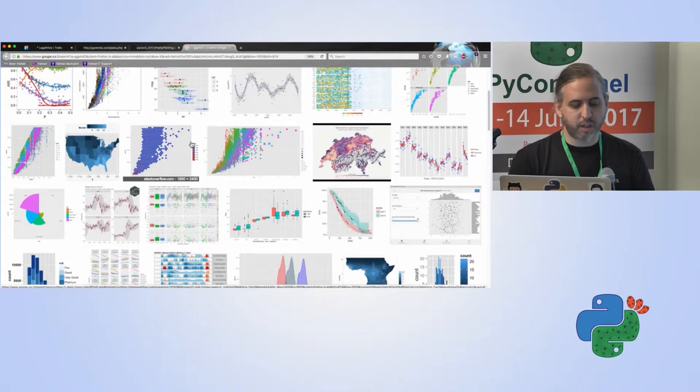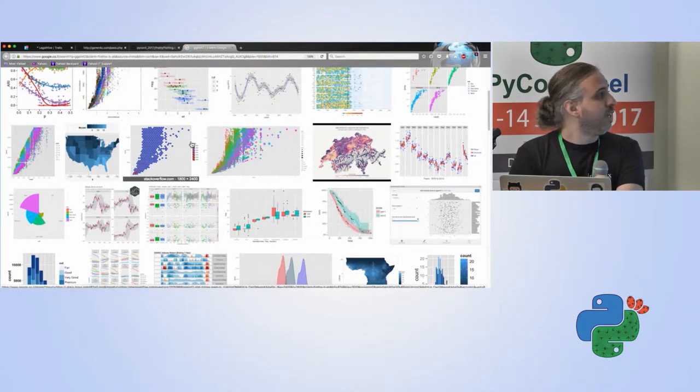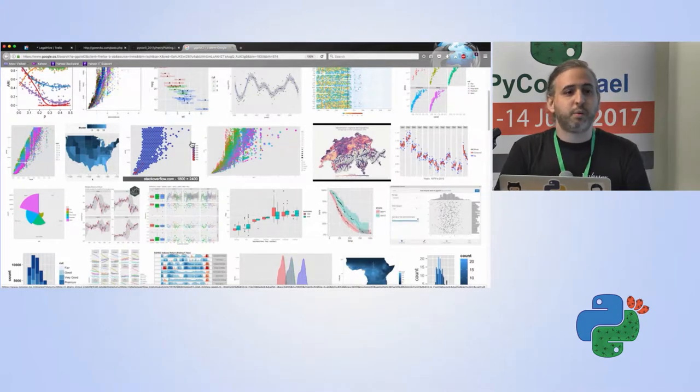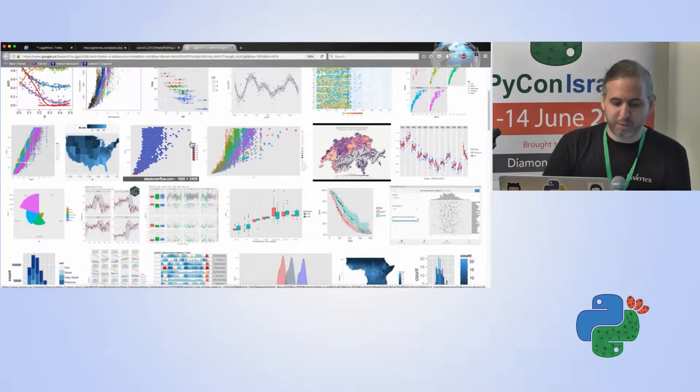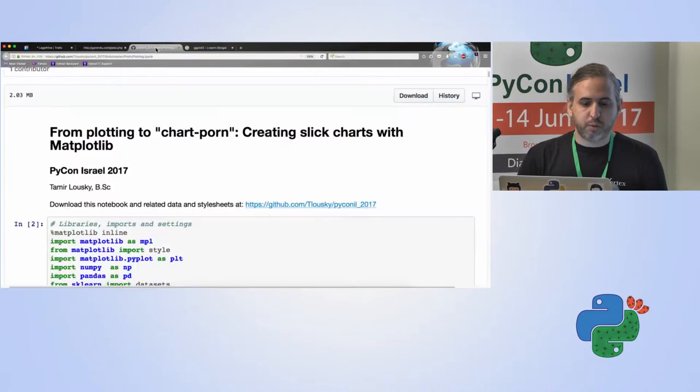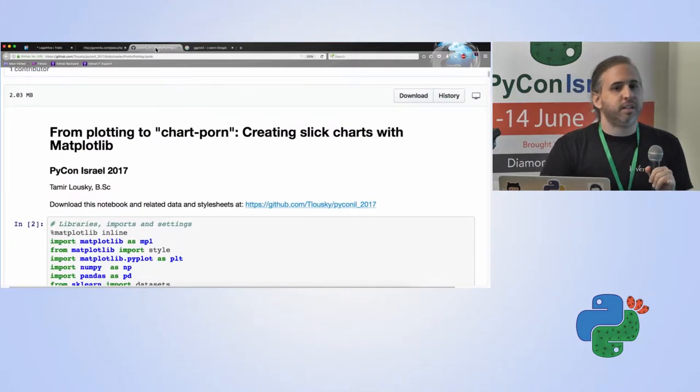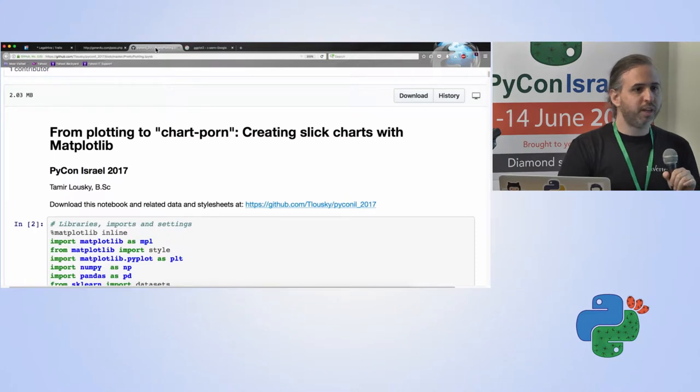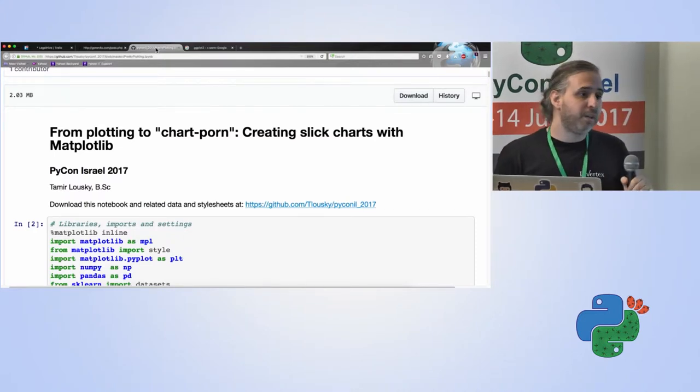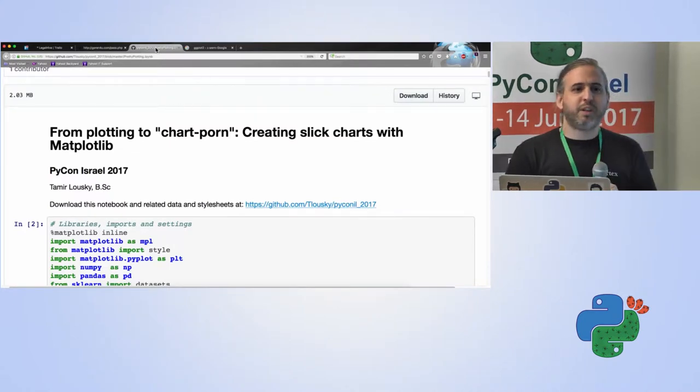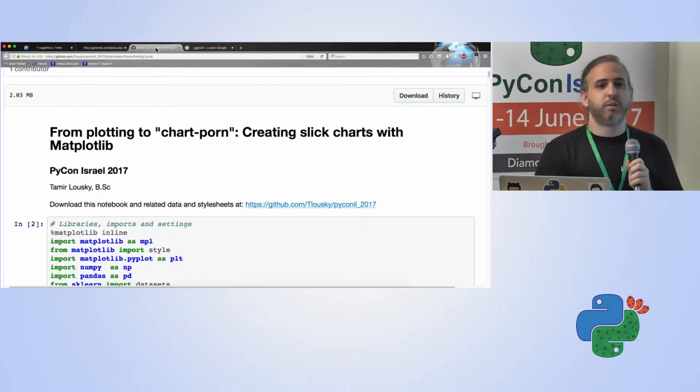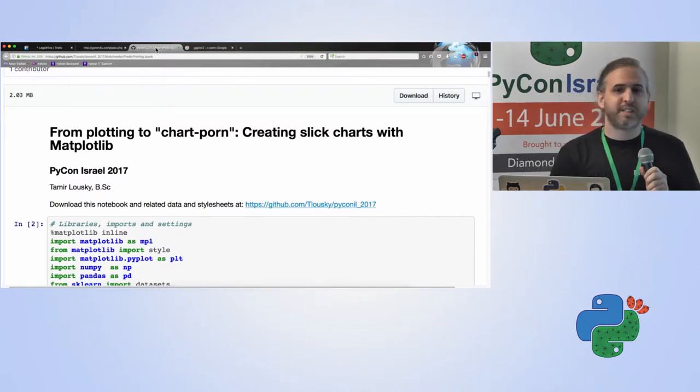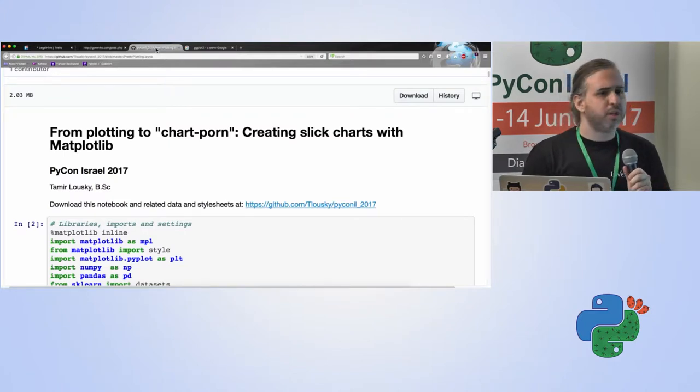When I started doing data science in a more production environment I went back to Python which is my native language, my mother tongue so to speak in programming. I wanted to recreate the aesthetic standard that I'm used to with the most common plotting library in Python which is Matplotlib.